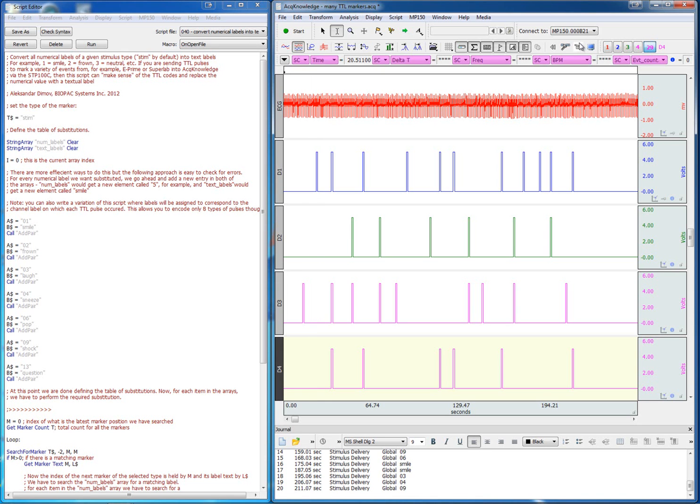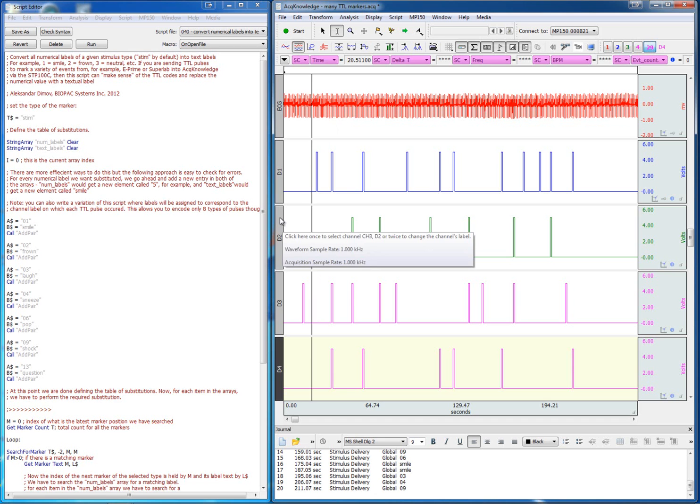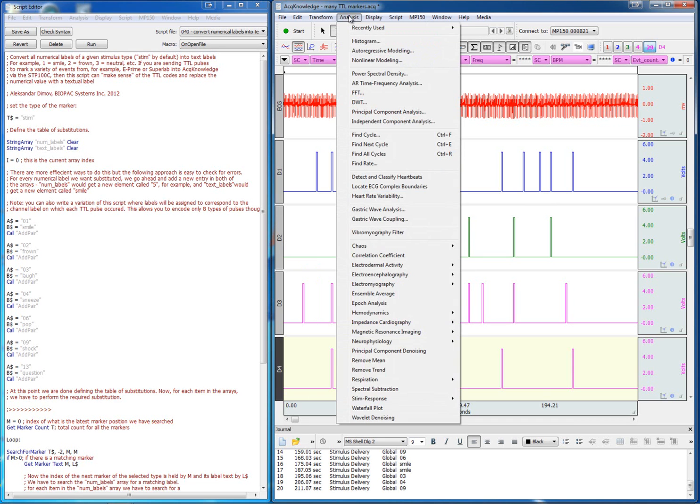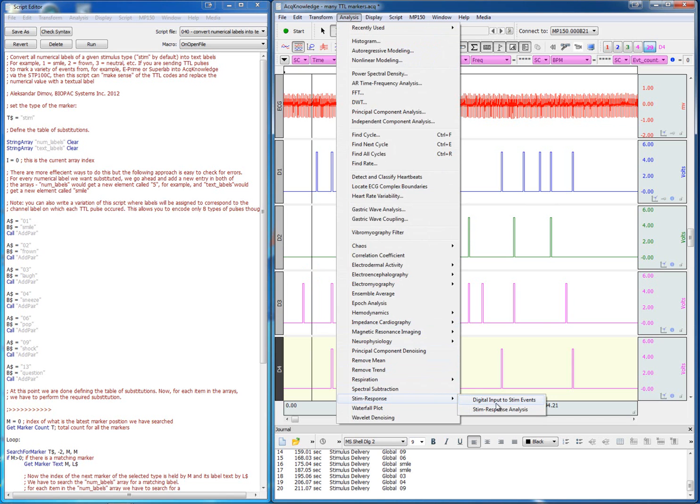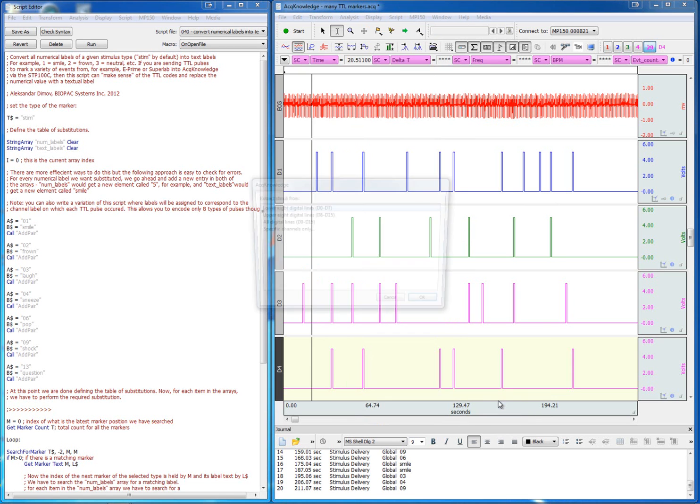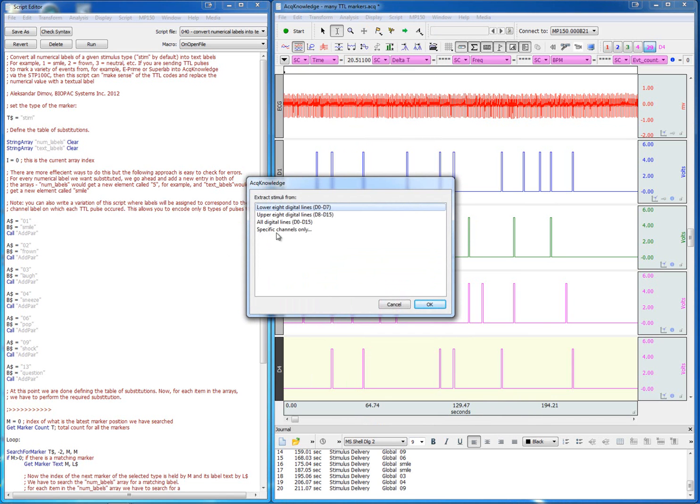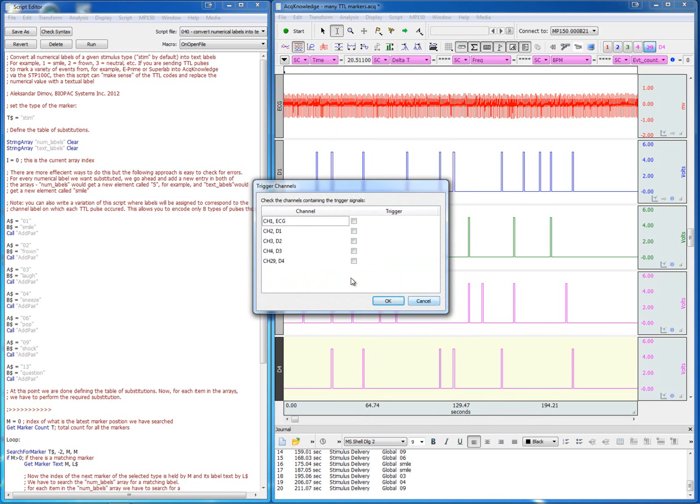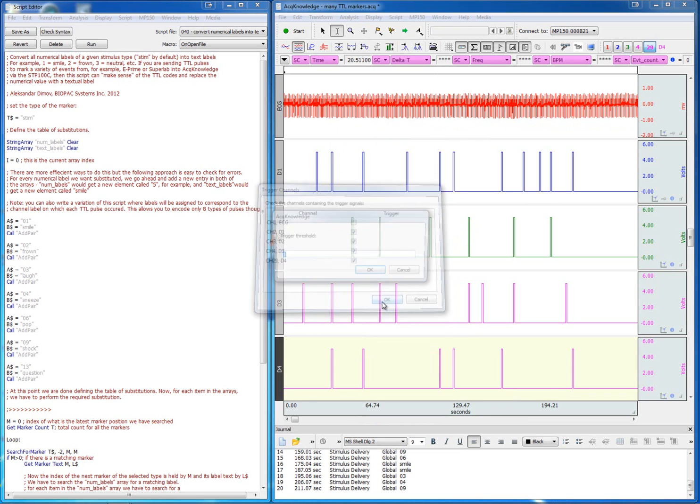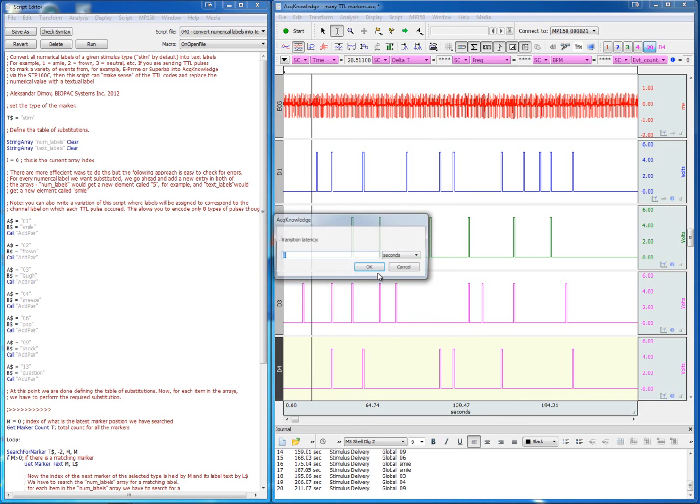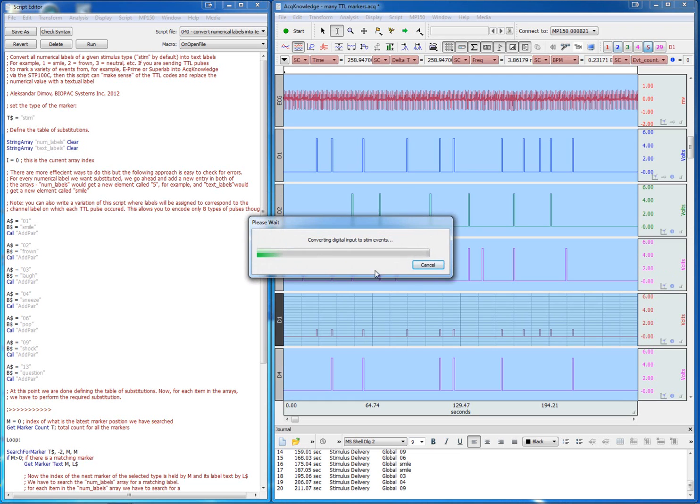Acknowledge software makes it quite easy to convert digital channels into markers that correspond to stimulation events. This can be done through the stim response menu where we define the digital channels that contain the marker information and simply have the software go through them.